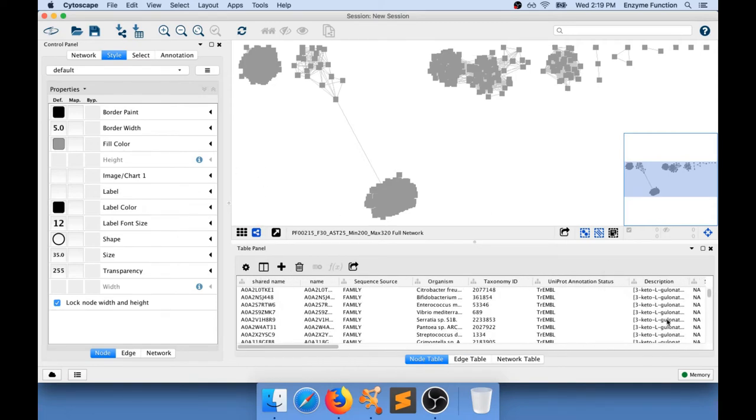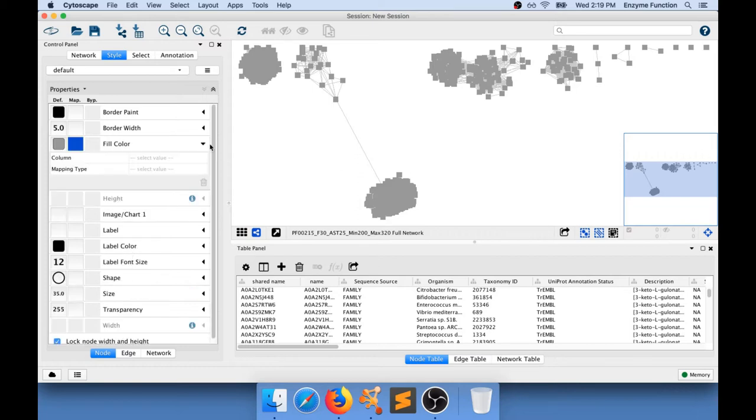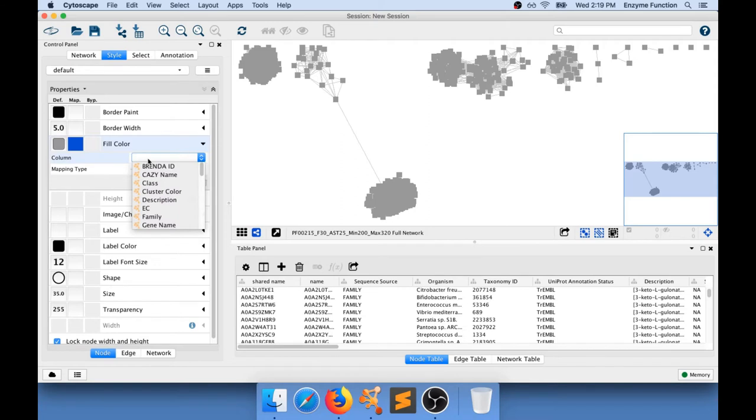Okay. So I've told you that this is some computer color language information. And I can go to my control panel and then the style panel. And I'm going to go to the fill color and I'm going to go to that triangle. And then I'm going to select a column which is my column that I have added which is called cluster color.